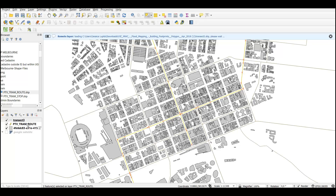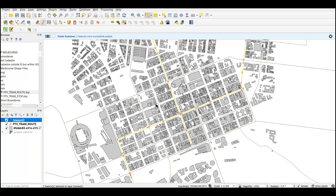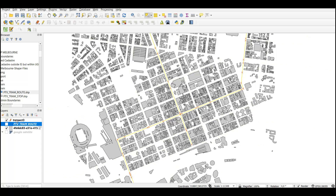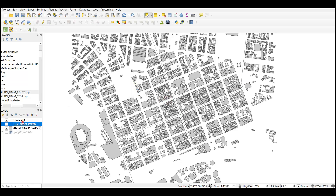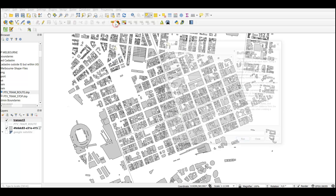Now I have created a shapefile in line type. I can again select toggle editing and then press Ctrl+V to paste the lines that we copied from the PTV Tram route layer. If I select this and hide that, you can see I have the new lines — only the lines that I want to create the buffer on. I'll click Save.